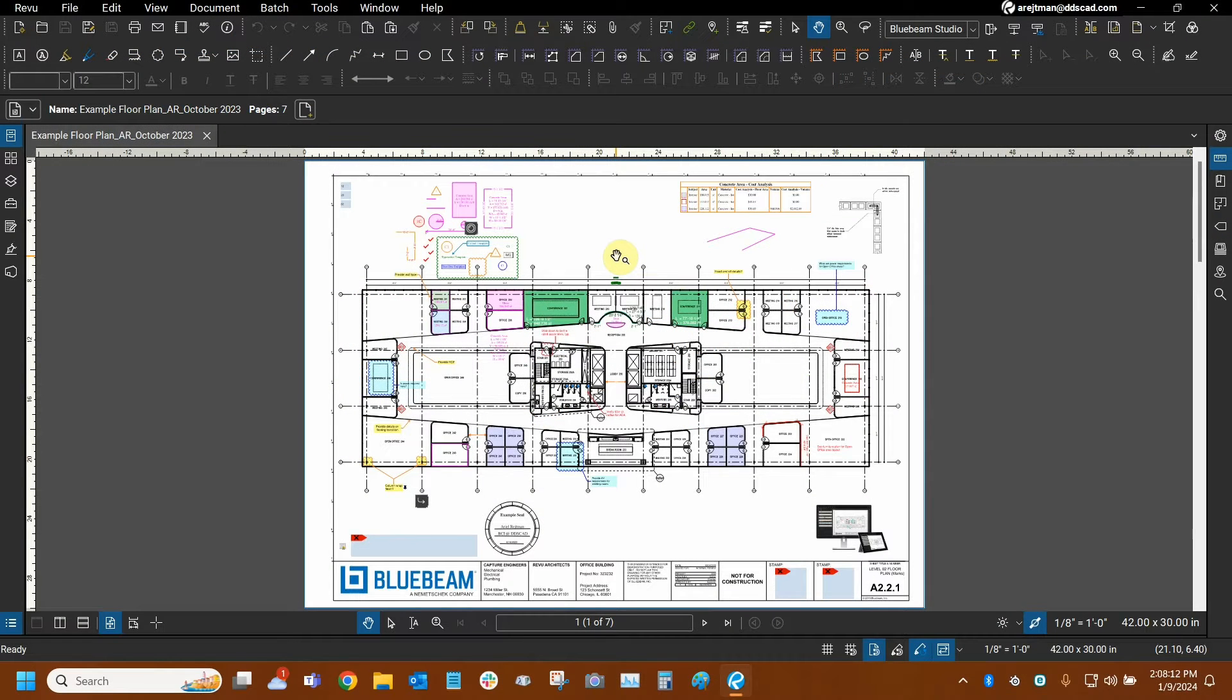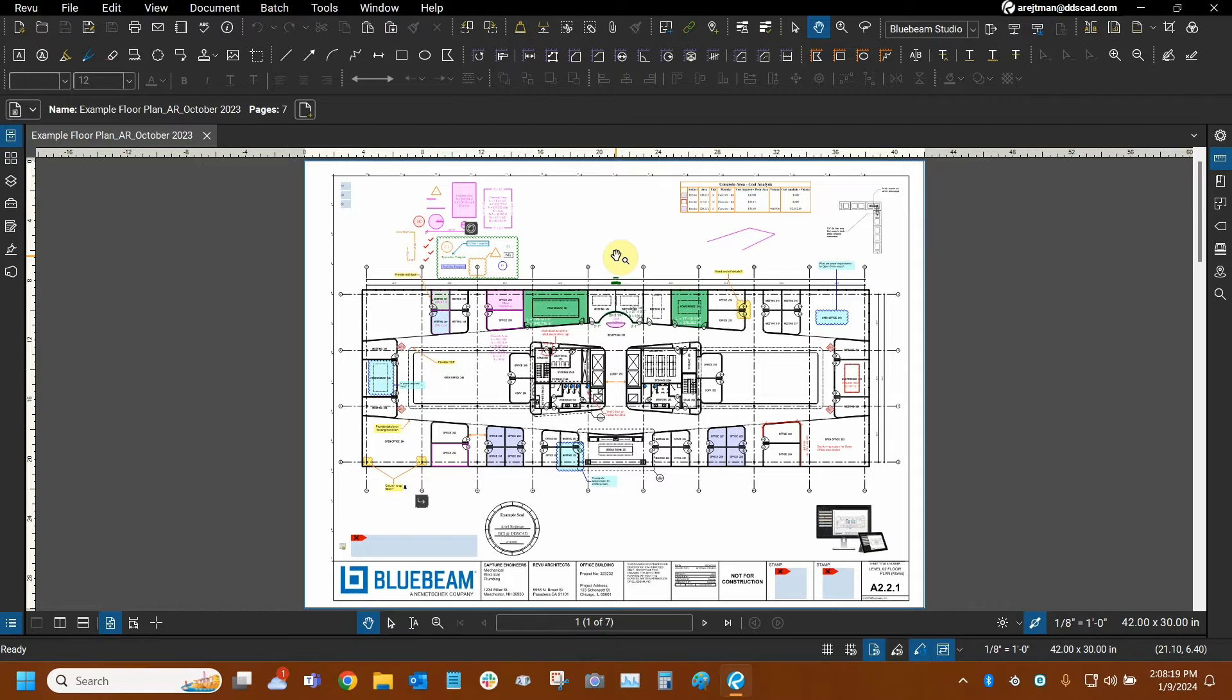Hi everyone, and welcome to Bluebeam Review. My name is Ari, and I'm a Bluebeam Certified Instructor with Digital Drafting Systems. Today, we're going to learn about a duality of Bluebeam Review that involves the Pan and Select tools.